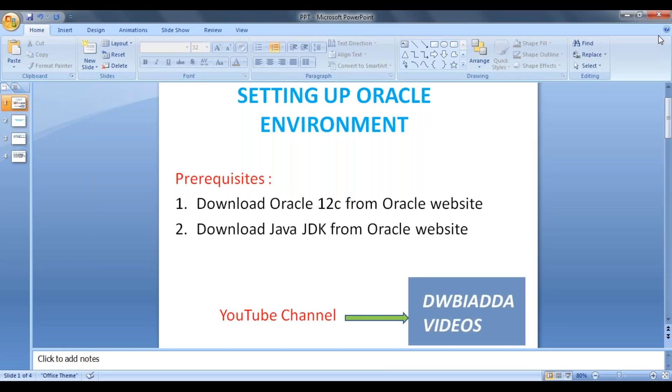Hi friends, today we're going to see how to install Oracle Database in our local machine. The prerequisites are: we have to download Oracle 12c from the Oracle website and Java JDK. So let's move on to the Oracle website.